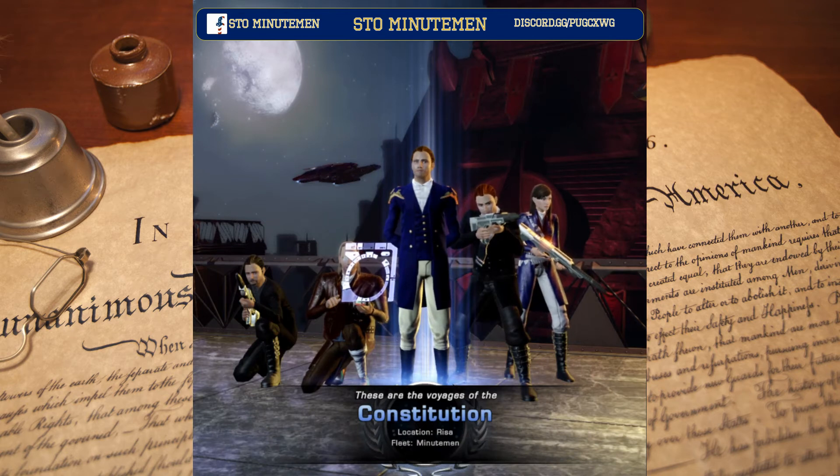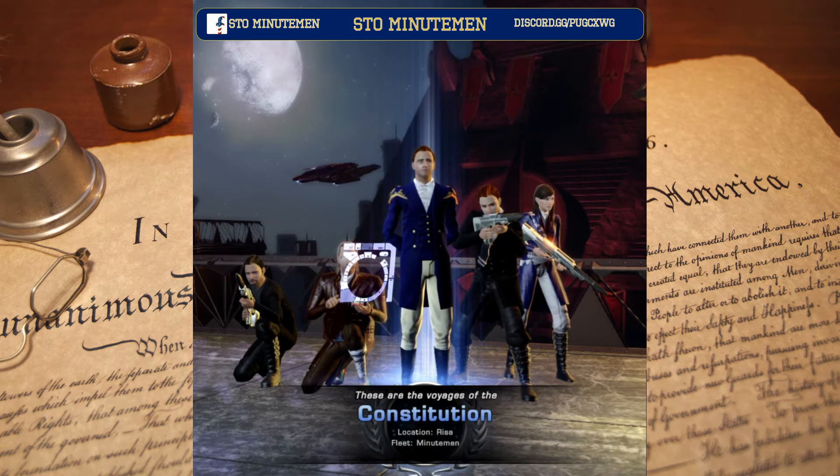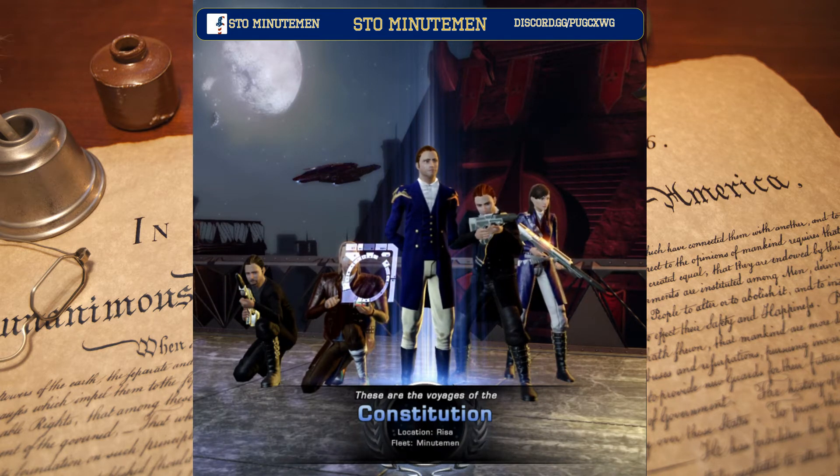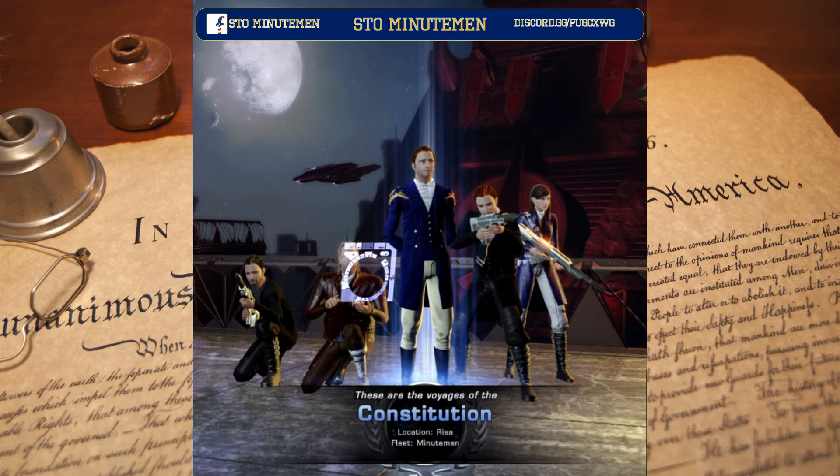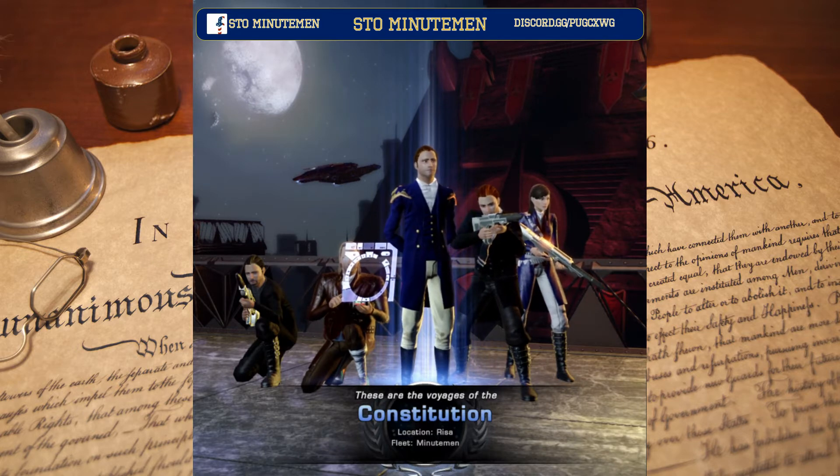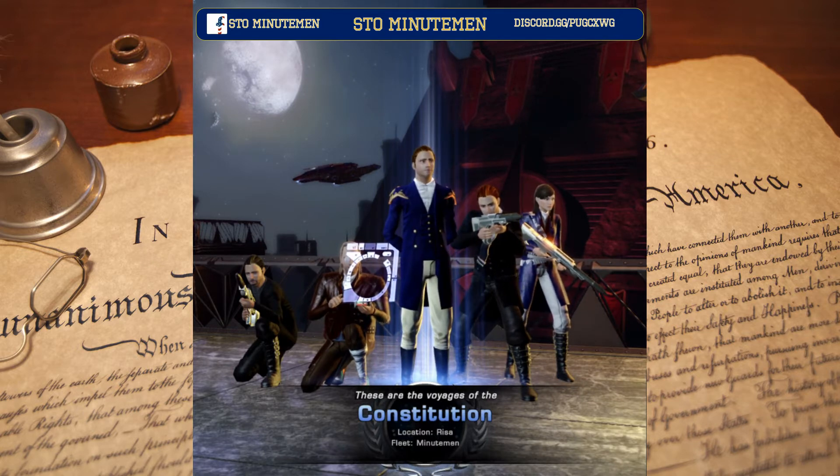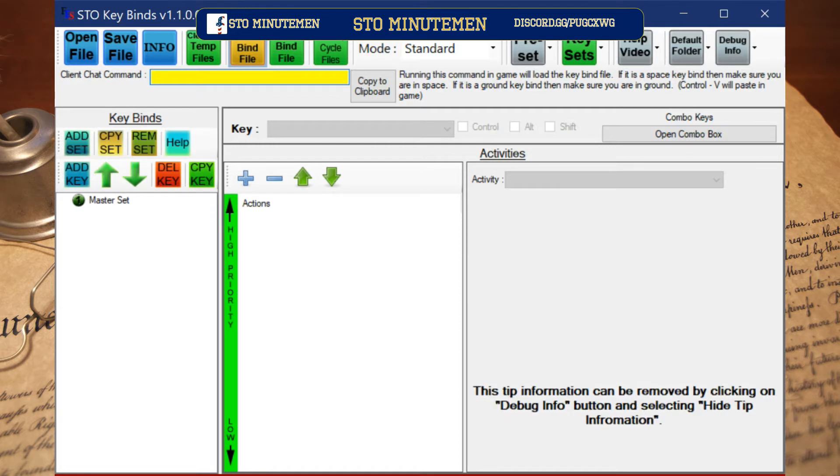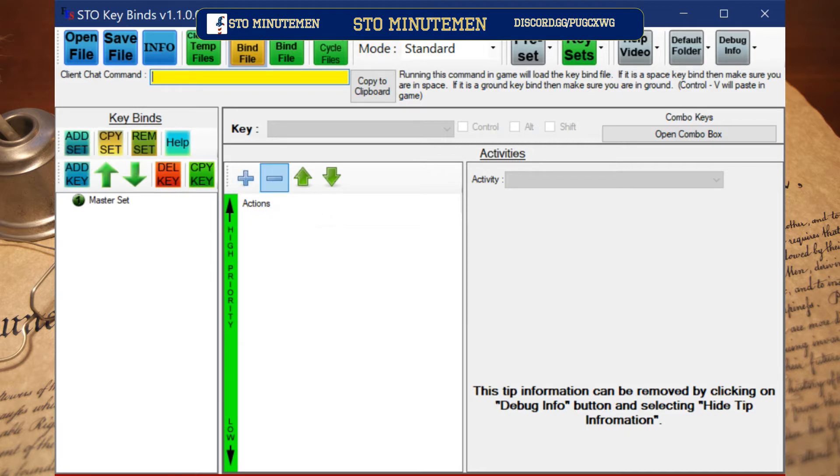Welcome to STO Minutemen. I am going to show how to use keybinding so you can use an Xbox controller.